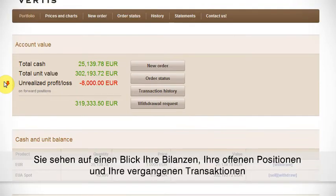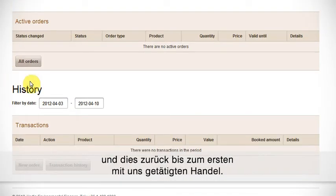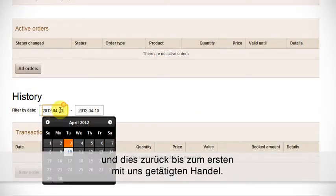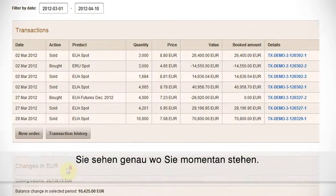MyVirtis puts you in control. In one place you can see your balances, your open positions, and transaction history right back to the first deal you did with us. You can see exactly where you stand.